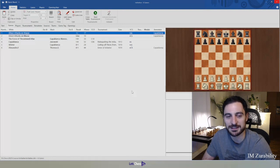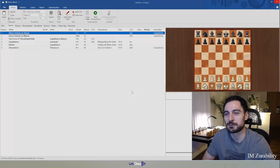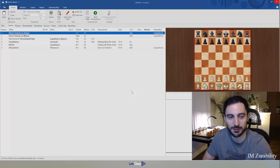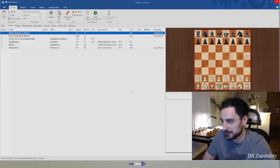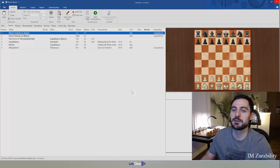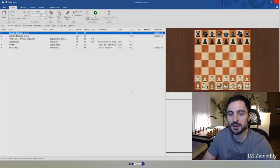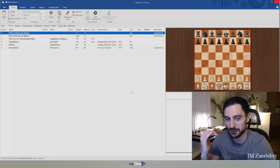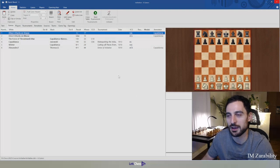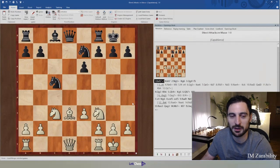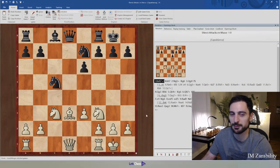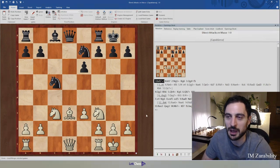Now, what is initiative? In general terms, the side that directs the course of the game has the initiative. This means activity, control of the center, development — who has the better development, space, weaknesses, strengths. These are all elements of initiative. Whoever has the better of these elements will have the initiative.